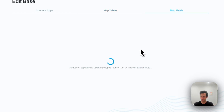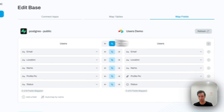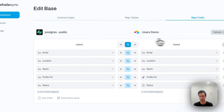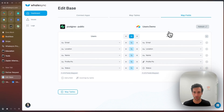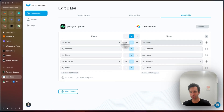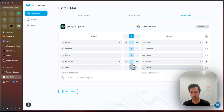The third and final step is just mapping fields. We've mapped the users table — now let's map the actual columns in that table. So here: email, location, a couple of fields, and a few different field types on the Airtable side as well, and we should be good to go.